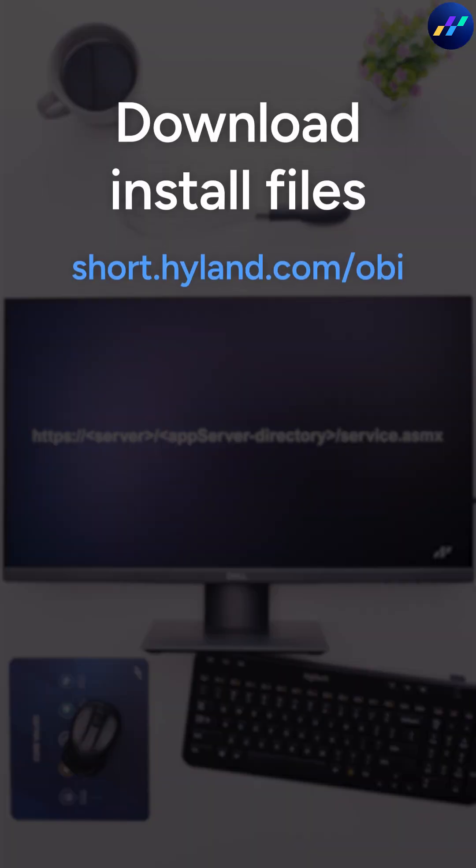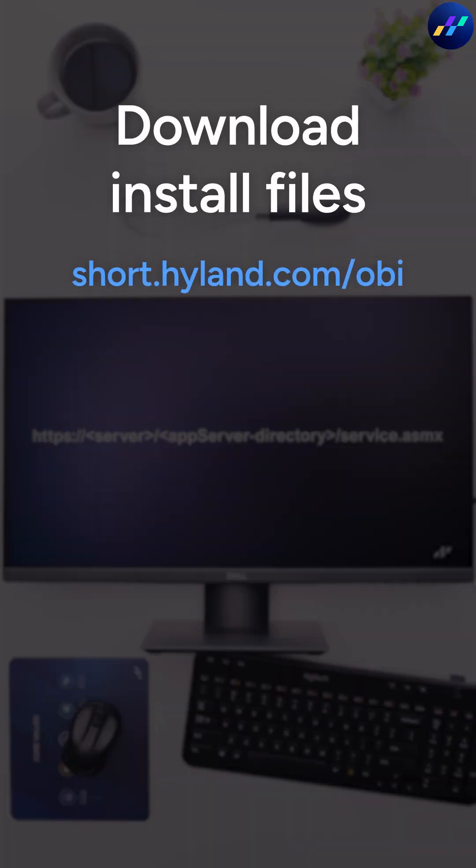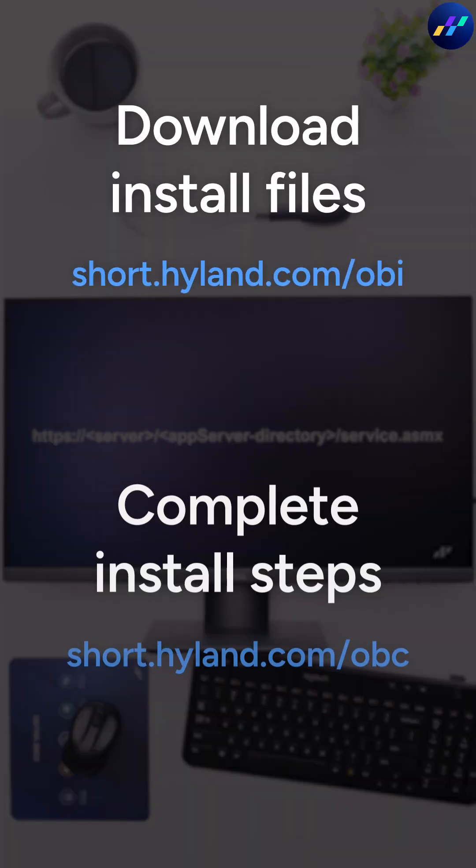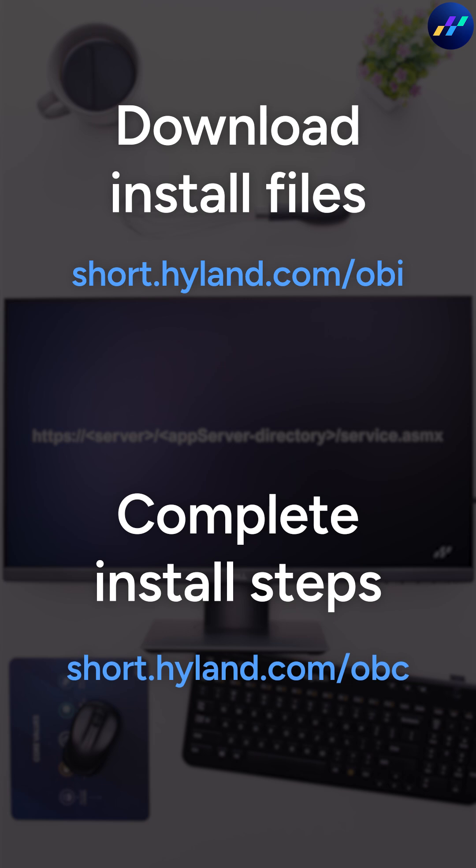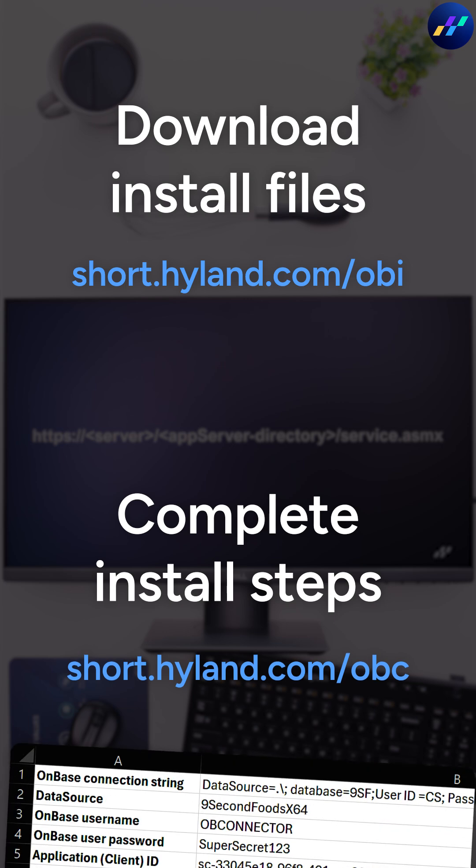Download the connector installer files and follow the steps in this user guide. Spoiler alert, most of it's copy and paste from our spreadsheet.